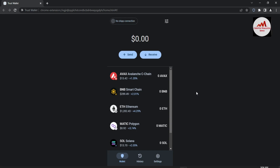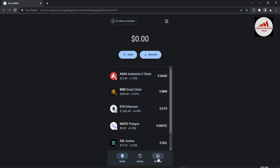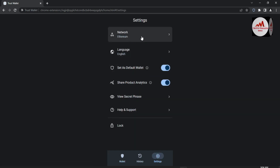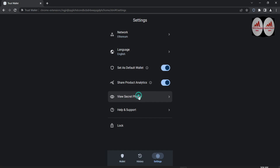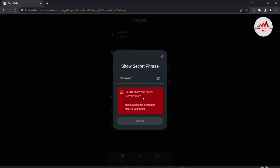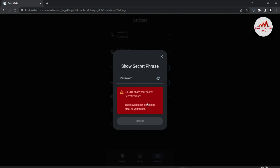To find the 12 phrases from your Trust Wallet, go to the Settings option. You can see the Settings option shown there. A new page opens — there is Network, Language, and on the fifth option, View Secret Phrases. Click on it. Before entering your password, read the warning: do not share your secret phrases — these words can be used to steal all your funds. Please keep this in mind and do not share your phrases with anyone.